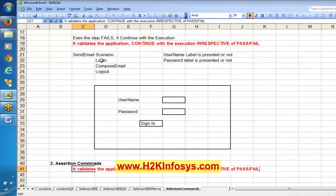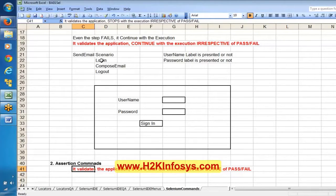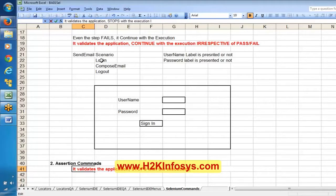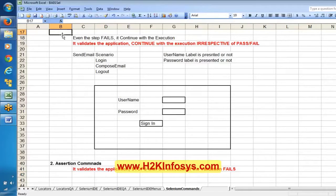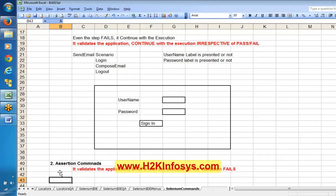Assertion commands validate the application and stop the execution if the validation fails. Both verification commands and assertion commands are helpful for validating the application. Whereas verification commands — if the validation fails, if the step fails — will continue execution by marking it as a fail. But assertion commands, if the step fails, will stop the execution.